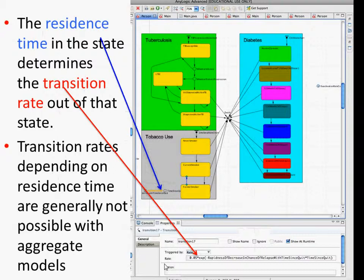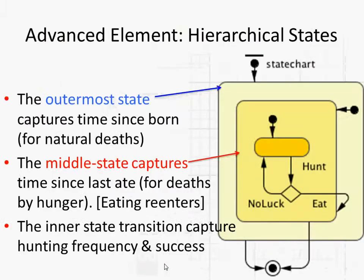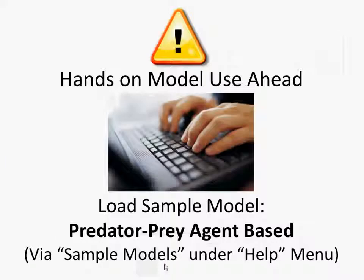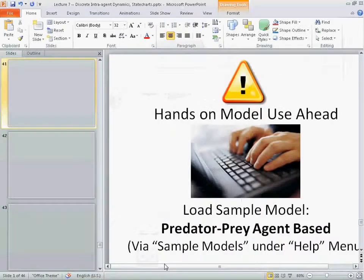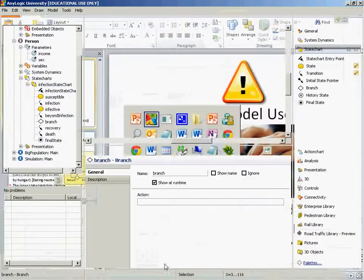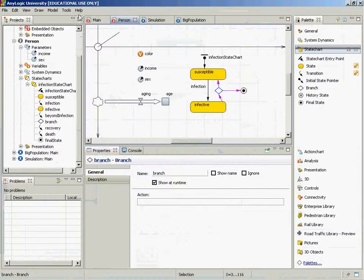Within it we have several sub-states. There's a hunt state in the middle, there's an outermost state that captures the time since one was born, and we keep track of that for natural deaths.